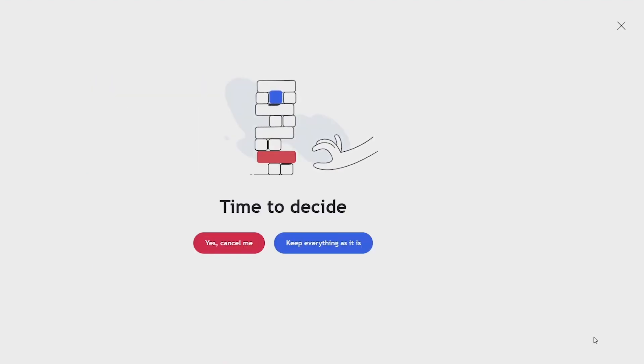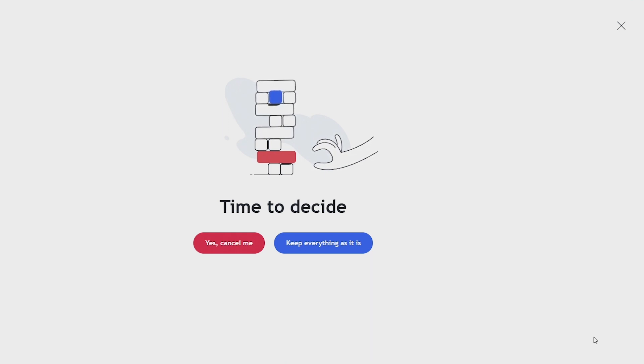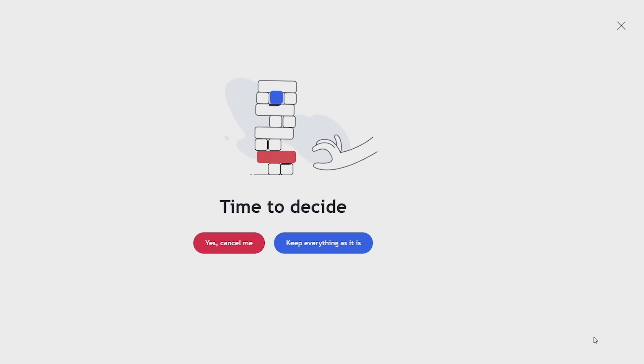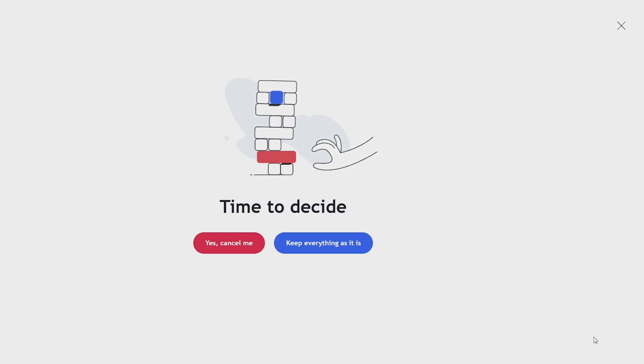And finally it will ask you once more if you definitely want to cancel, and if you do click yes cancel me. Now I'm not going to do that because I don't want to, but that's how you cancel your TradingView subscription.